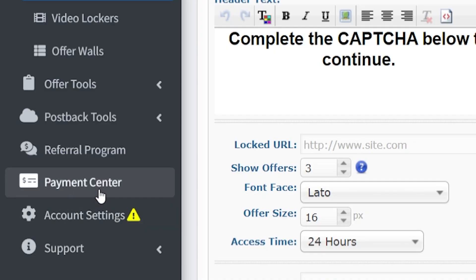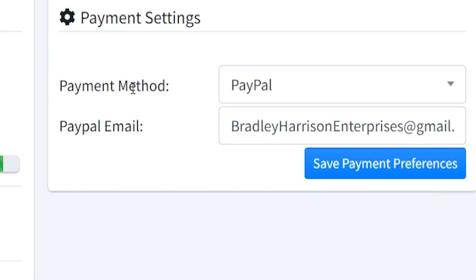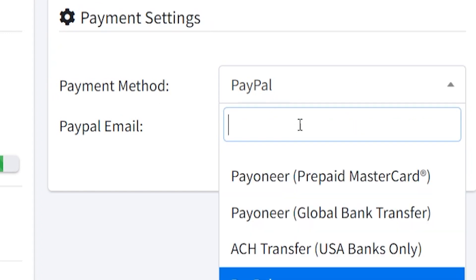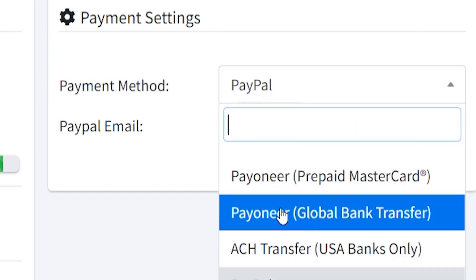To get paid, once you've earned some commissions on CPA Grip, go to the Payment Center, then Payment Settings, and enter a payment method. You can choose PayPal, bank transfer, or Payoneer. If you're using PayPal, just enter your PayPal email. You can then withdraw after you've earned over $50.